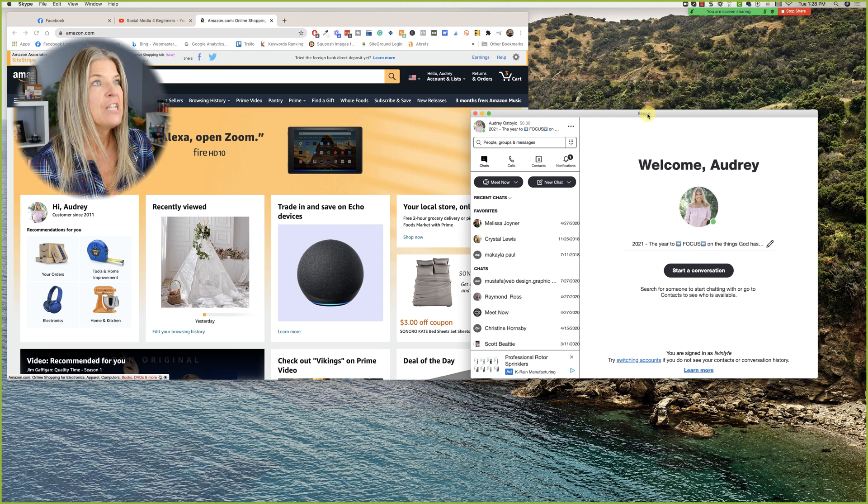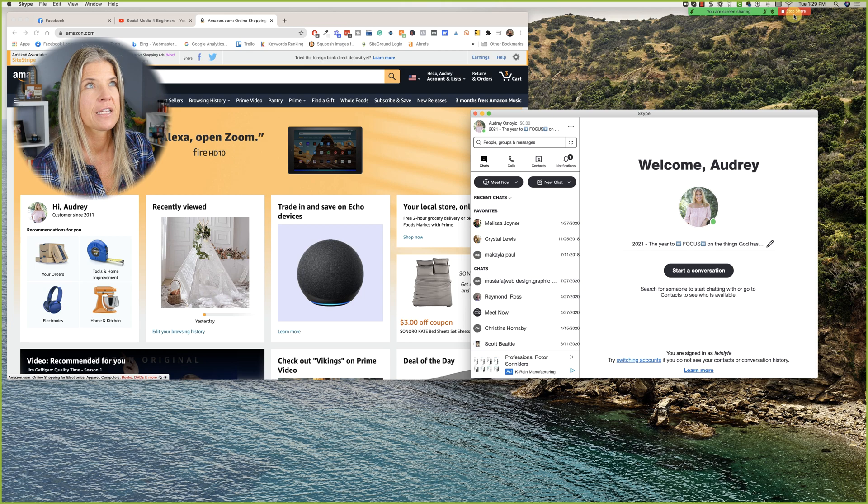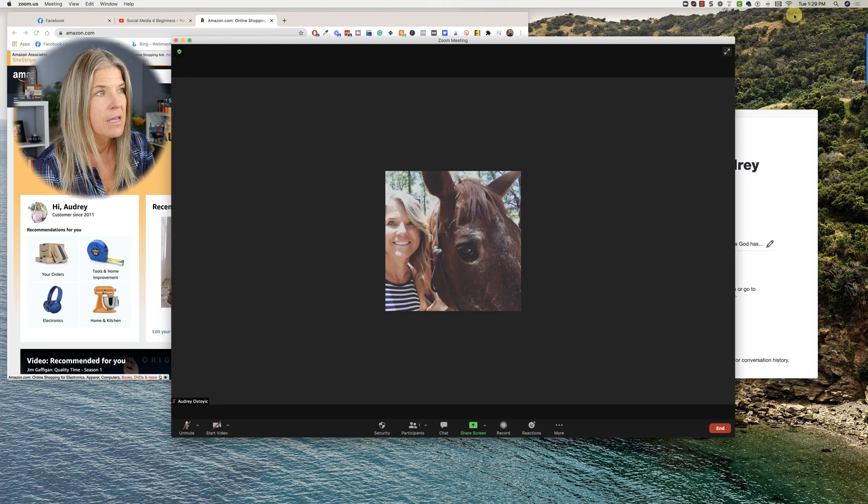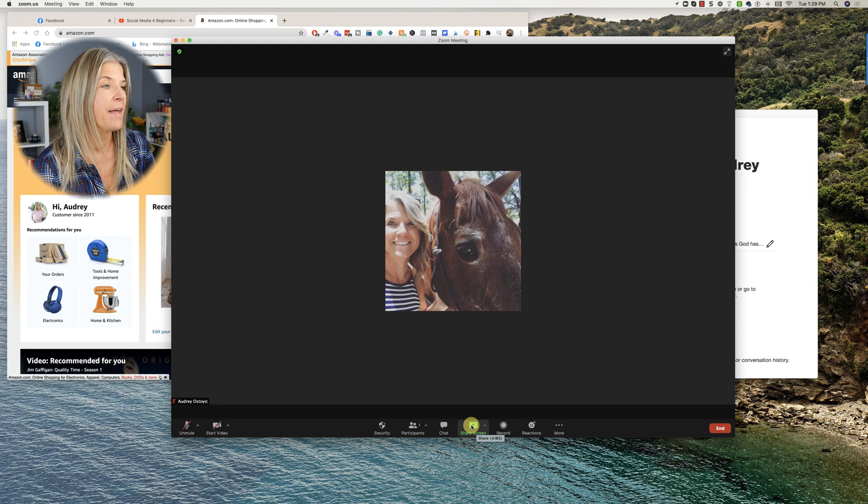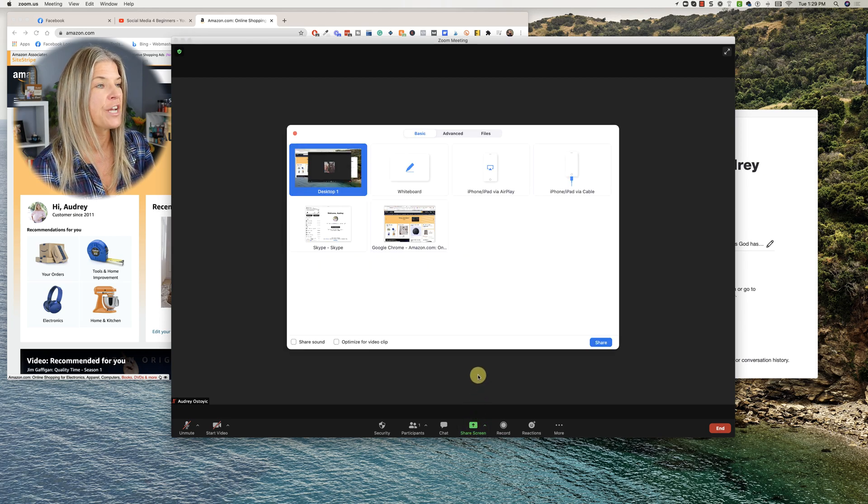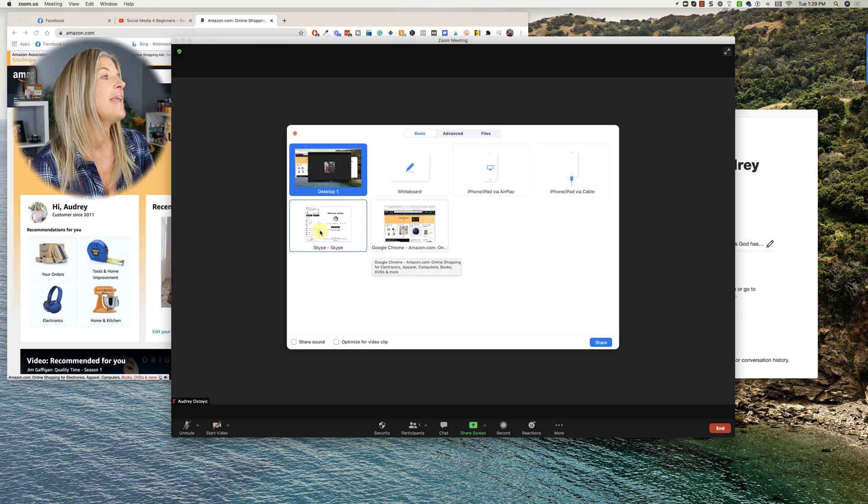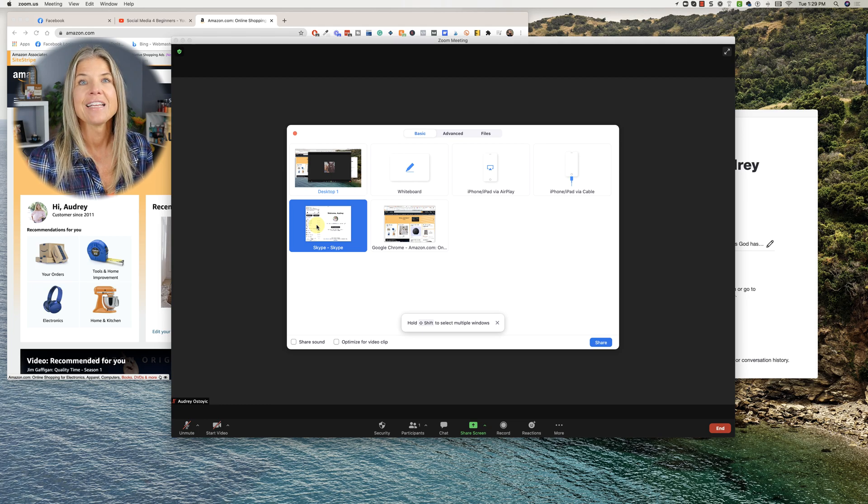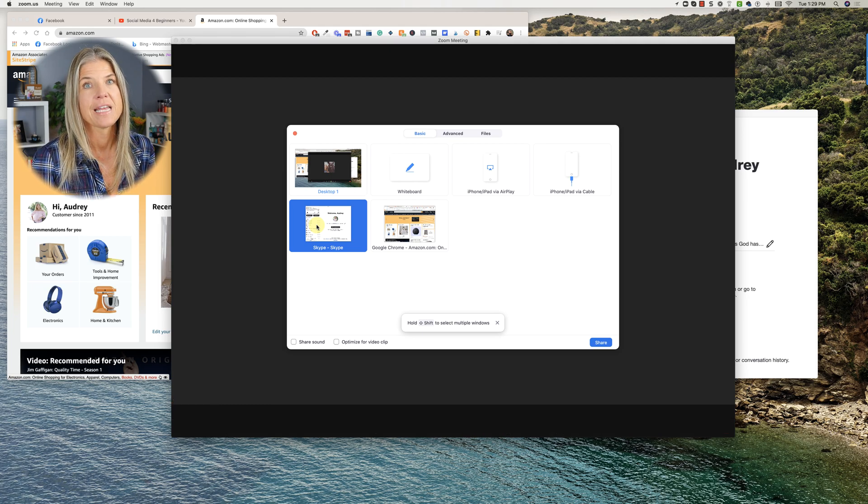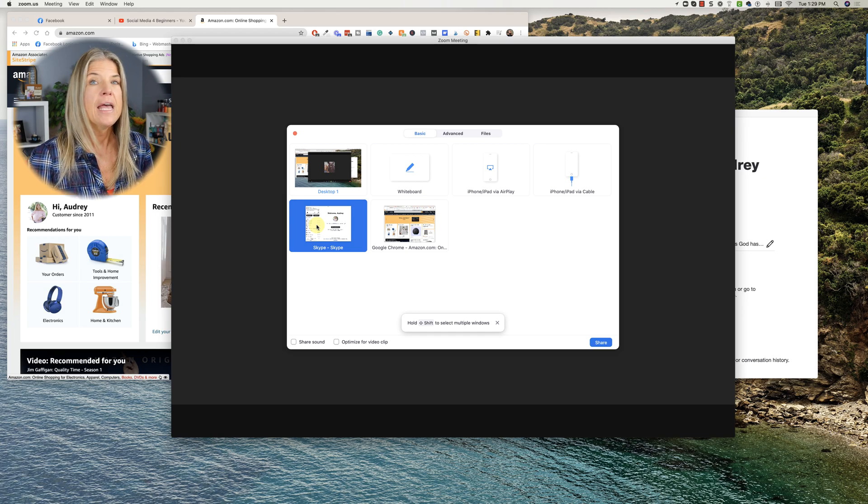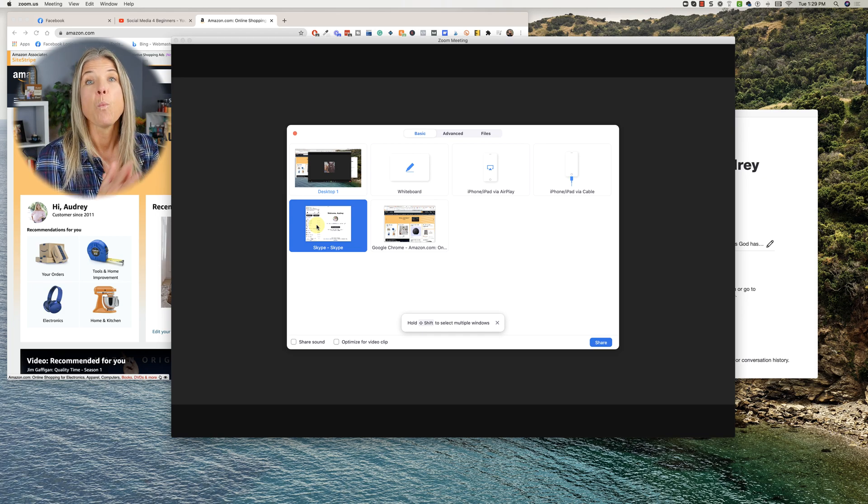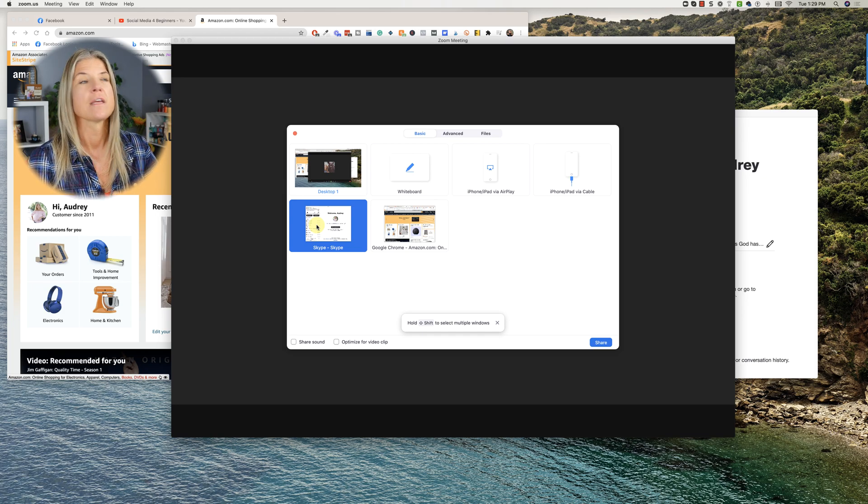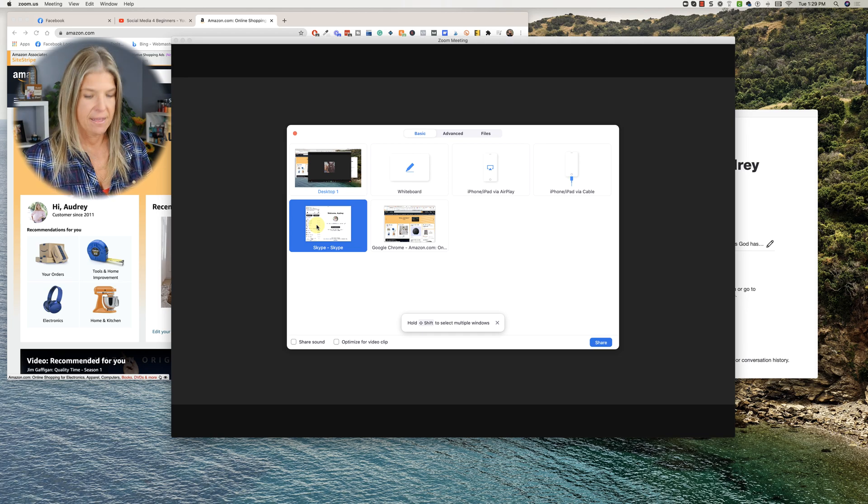Desktop is everything, they see everything on your desktop that is open. So what we're going to do is we're going to stop sharing. I'm going to click on stop share up here to the top right and then we're going to talk about the next one. So I'm going to click on share screen again and now what I can do is I can just share specific programs that I have open or specific windows that I want that other person to be able to see.